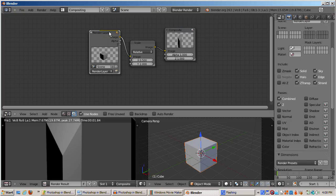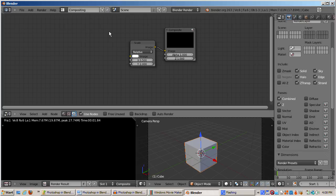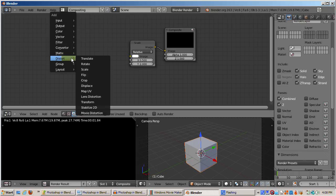I'll select the Render Layers node, right-click, just like in the 3D window, and delete it. Now I'll press Shift-A, input, and this time I'll choose Image.